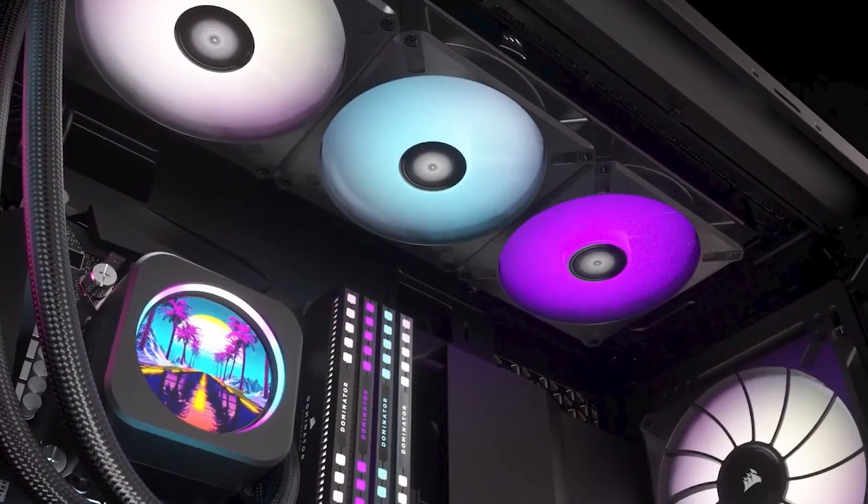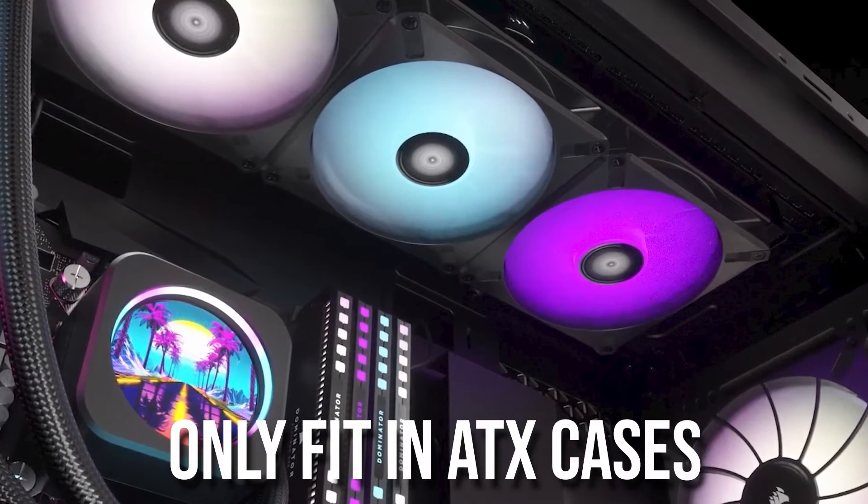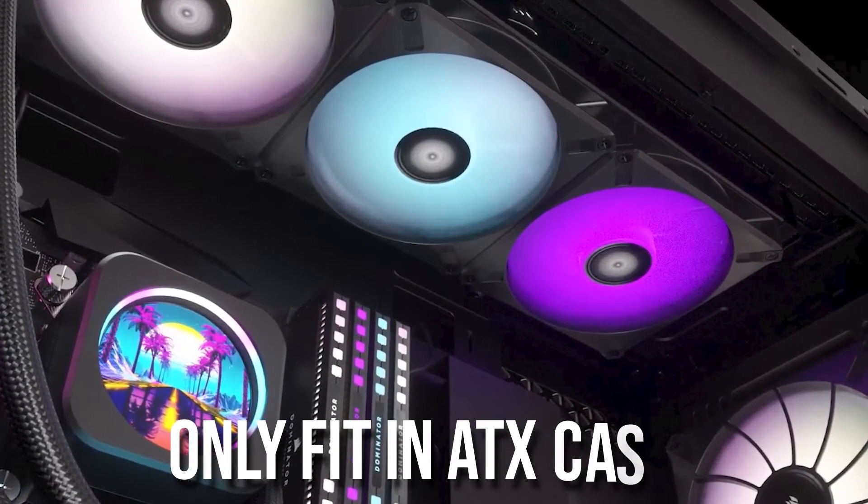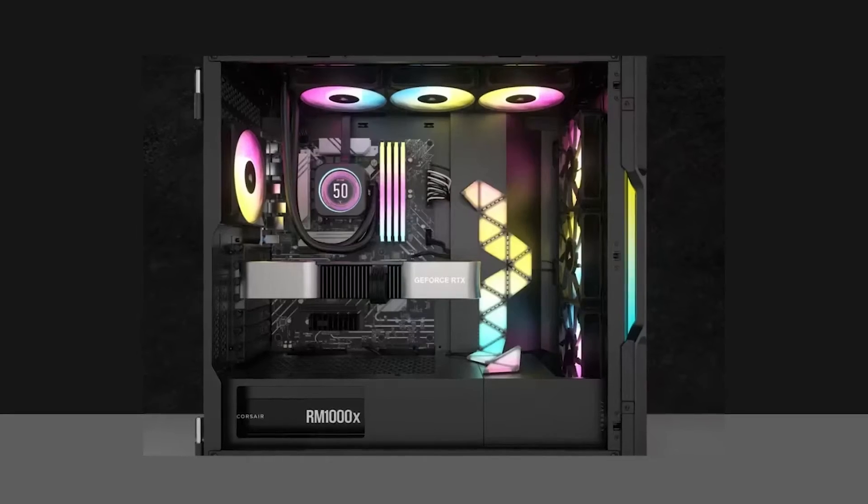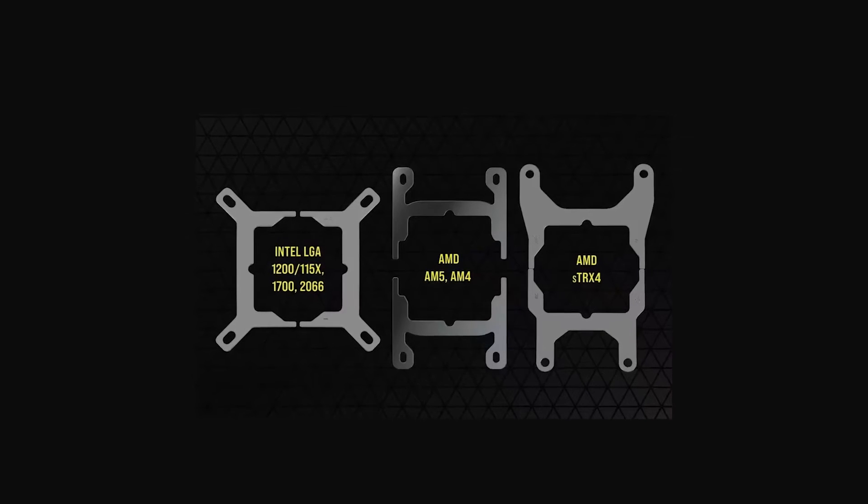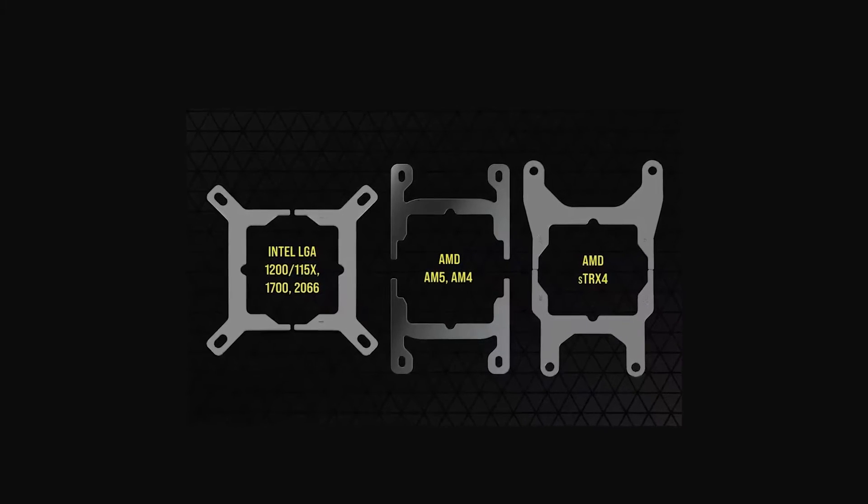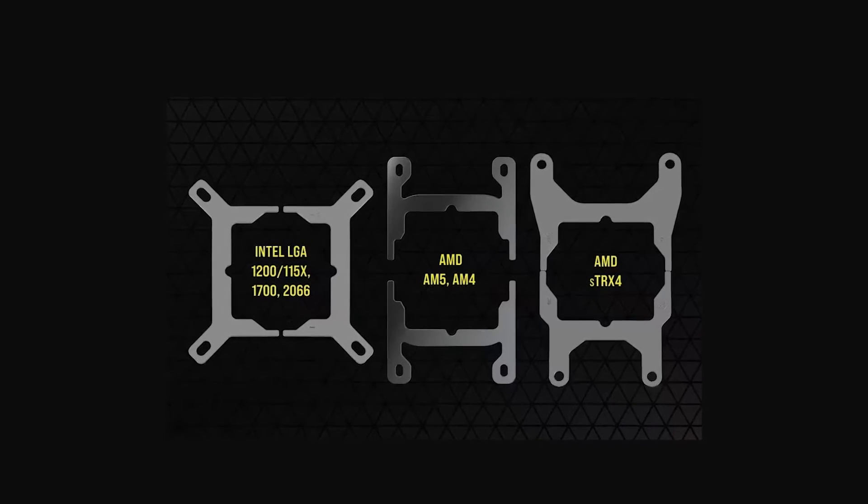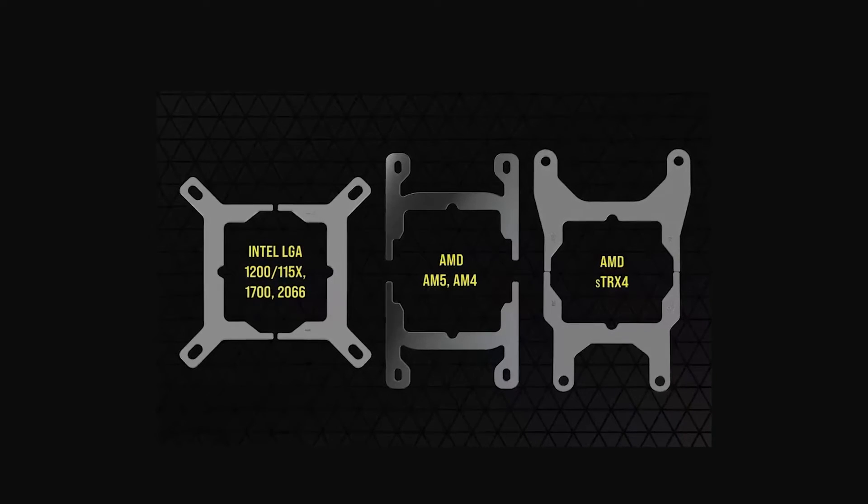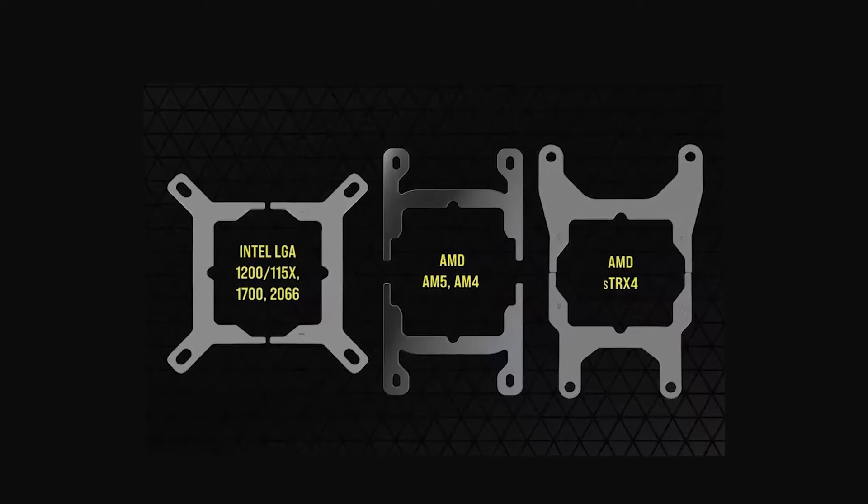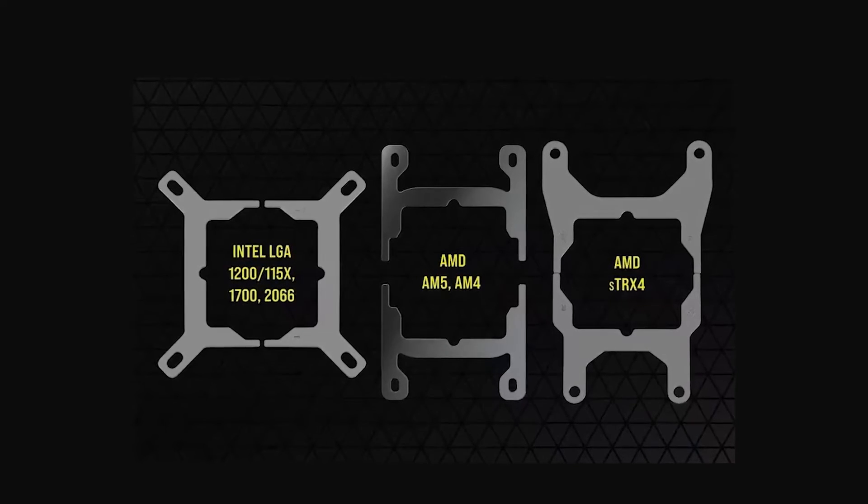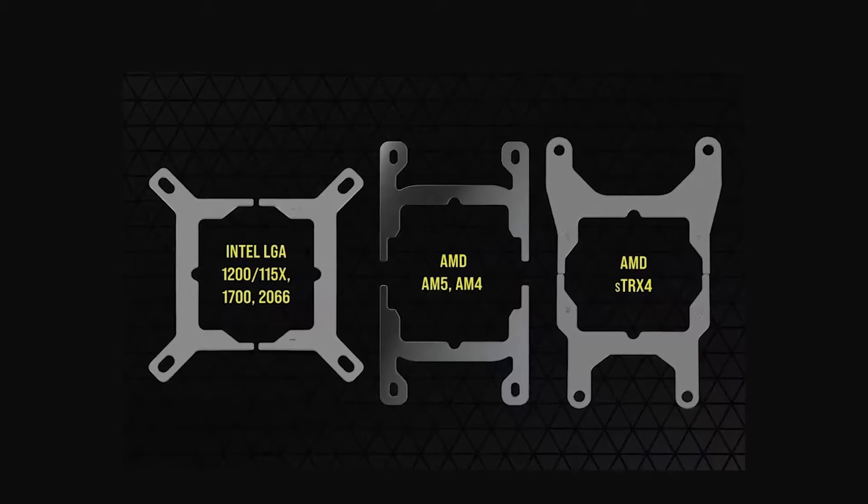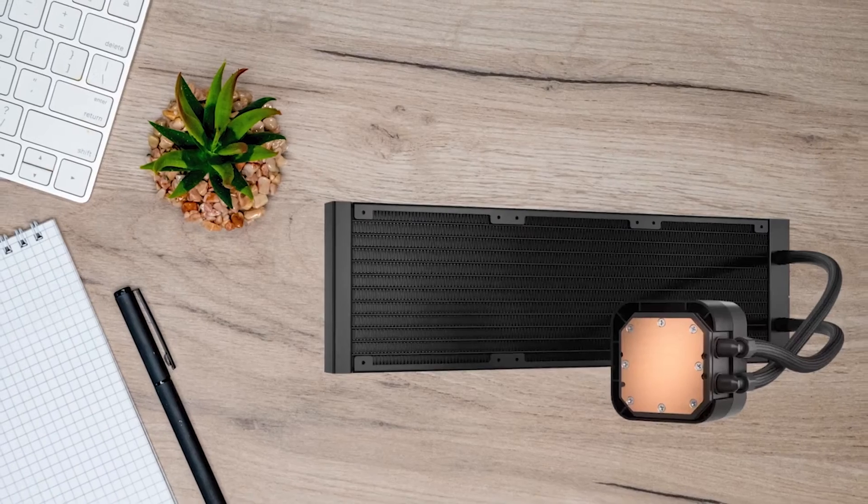Being a 360mm AIO means that it can only fit in ATX cases. Despite that, the compatibility is great, and the cooler fits on just about every socket available. The included brackets are for Intel's LGA115X, 1,200, 1,700, and 2,066, and AMD's AM4 and AM5, as well as AMD Threadripper S TRX4 sockets.